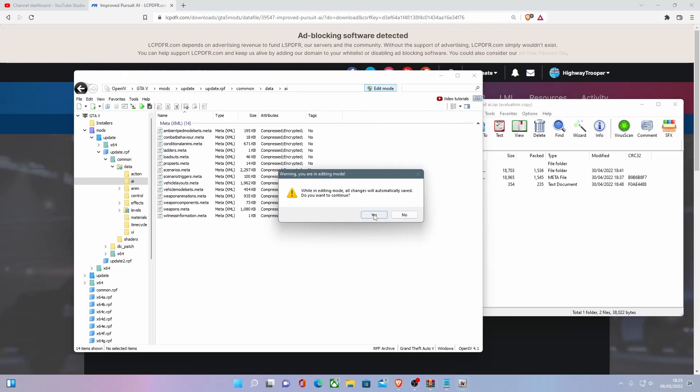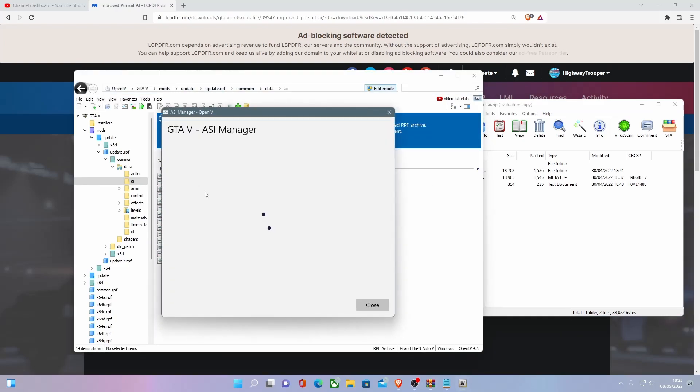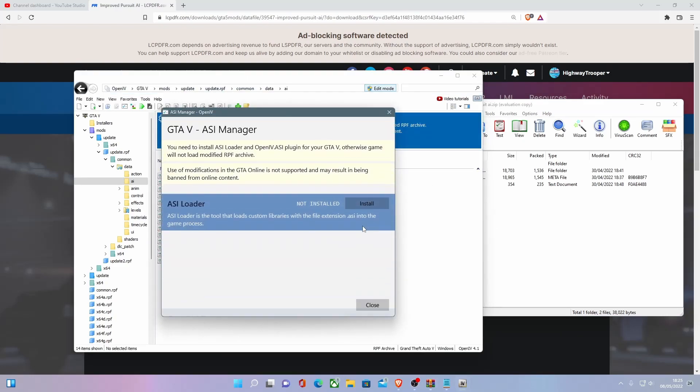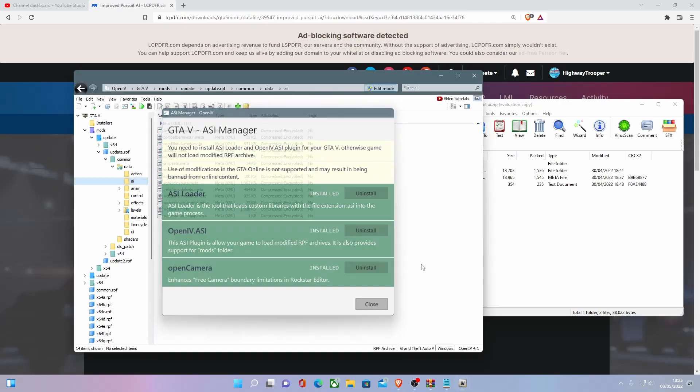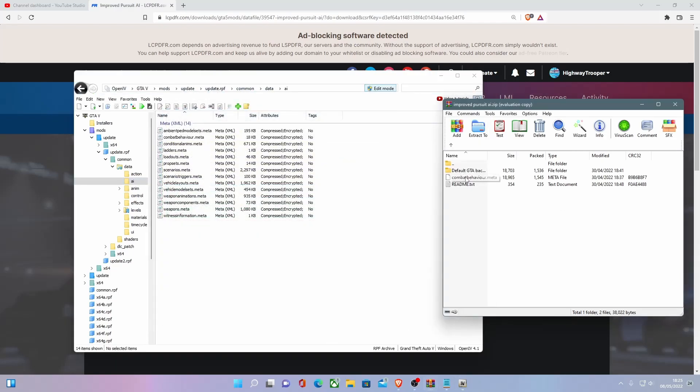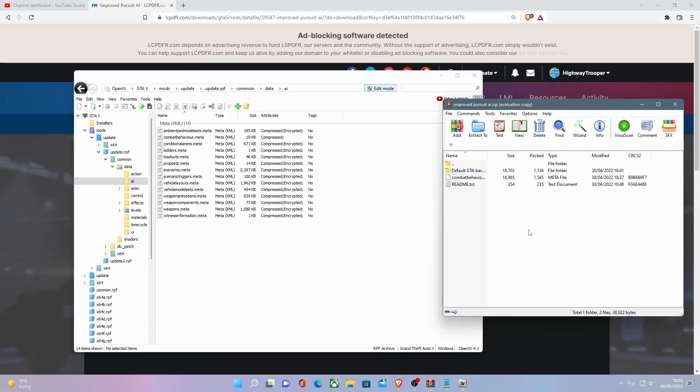Make sure you're in Edit Mode. If you don't have your ASI tools installed, like I have for some reason, everything's completely reset, make sure they're all installed. Grab your Combat Behaviour, and simply just drag and drop it in like that. As you'll be able to see, it'll go from compressed encrypted to just compressed, and that's how you know it is successfully installed.